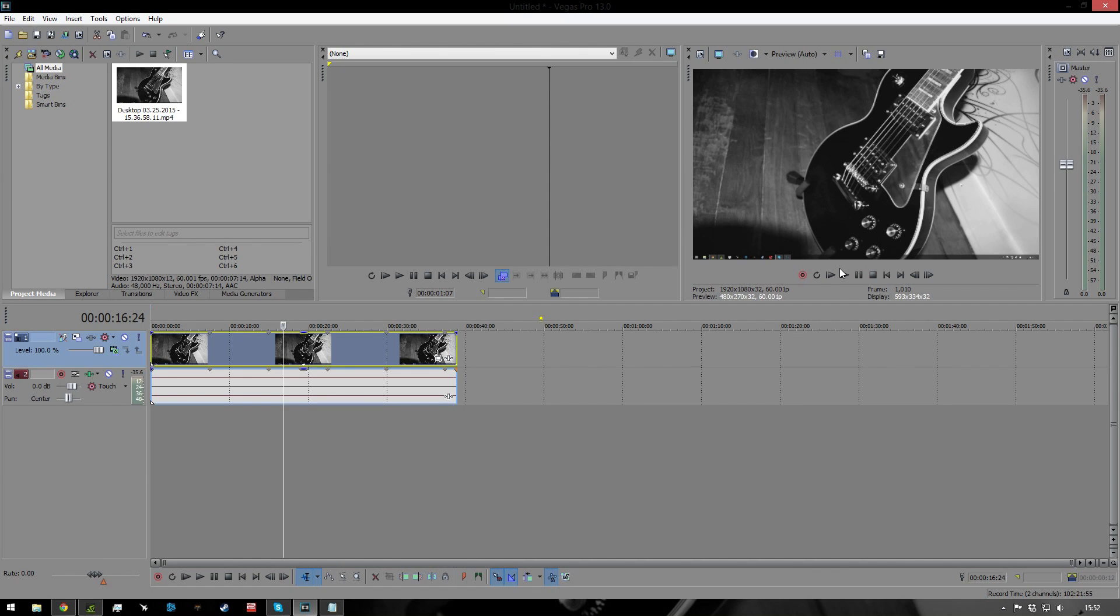Hi guys, it's James here. Today I'm going to be doing a tutorial on how to zoom and pan in Sony Vegas Pro 13.